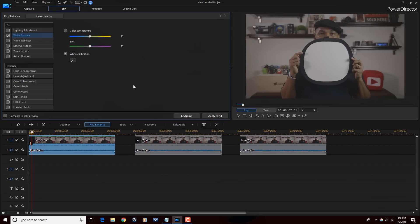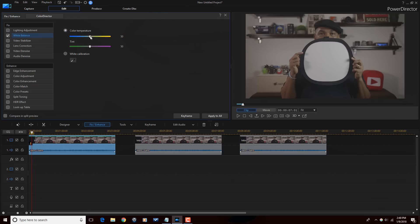Now I still don't think it calibrated as well as it should have. So one of the things I'm going to do is bring the color temperature down a bit to make it cooler, closer to blue. I'm good with this part now.